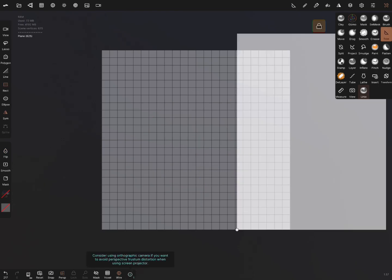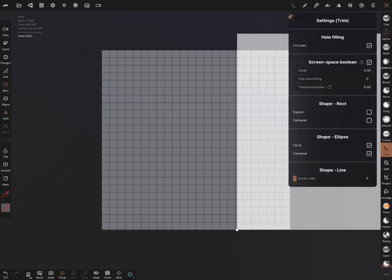When we validate this object with the division setting and use the trim function, in the trim settings make sure — and this is very important — that hole filling is off. There are also two other settings: for a rectangular or square shape you can turn it on, or you can use the centered function. For circle or ellipse, centered can be switched on or off as needed.